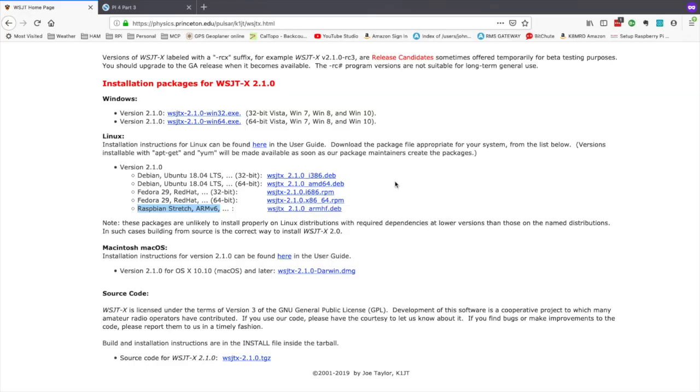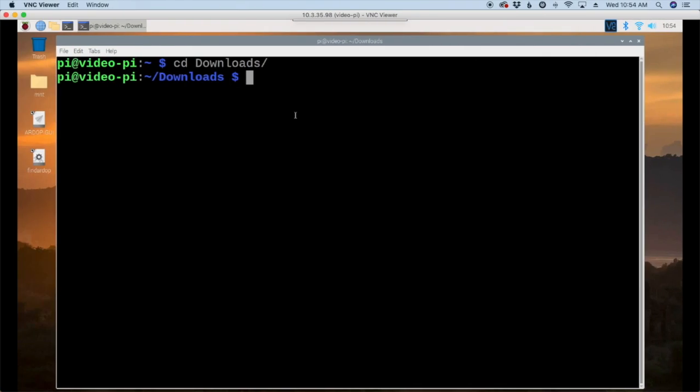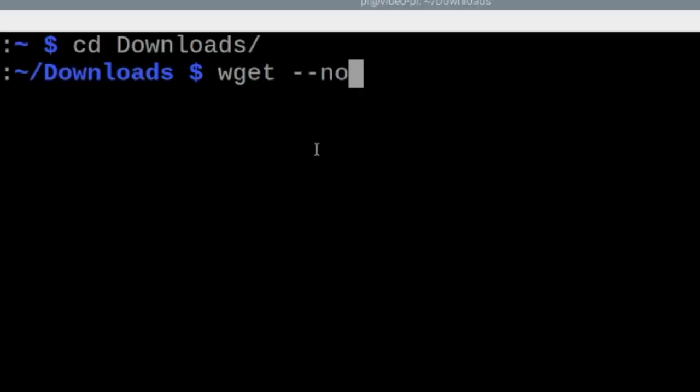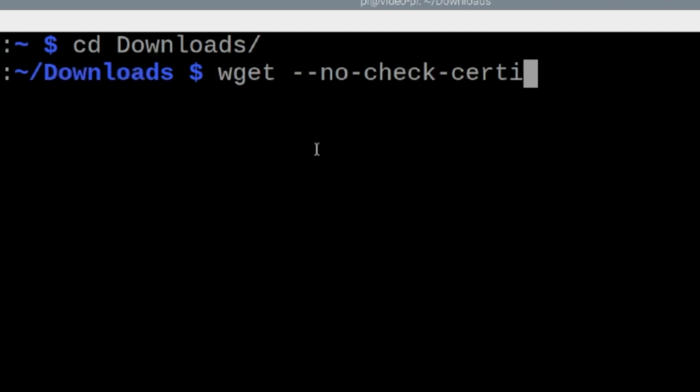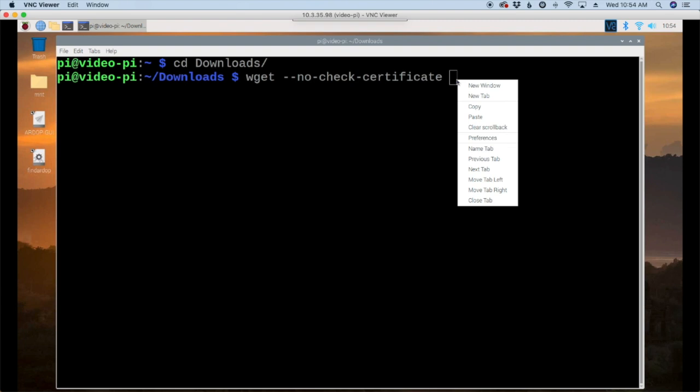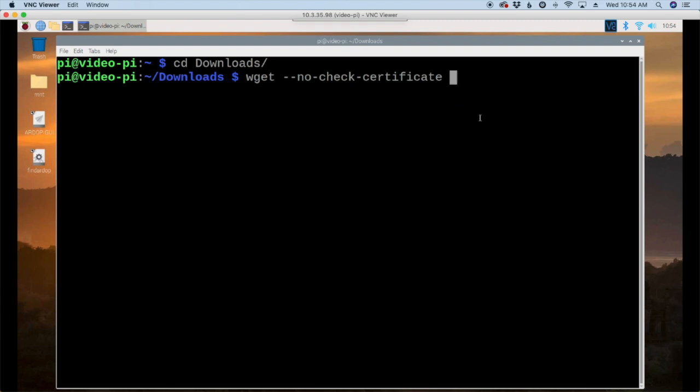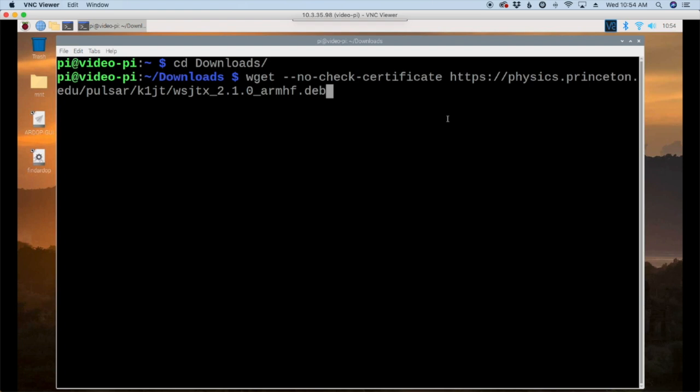Now let's head back over to the Pi and we're going to start with our wget command. Now one thing that's a little bit different for whatever reason, Princeton's certificate. I guess it's their HTTPS certificate returns invalid a lot of times. So we're just going to bypass that by saying hyphen hyphen no hyphen check hyphen certificate. And then let's paste in that link that we just found and that should alleviate any certificate errors that we might encounter.